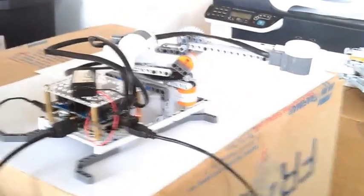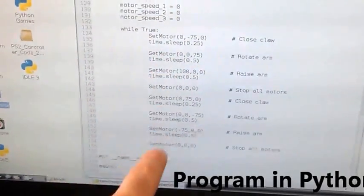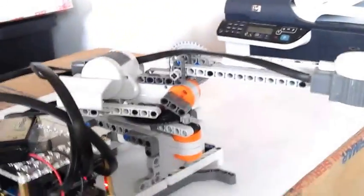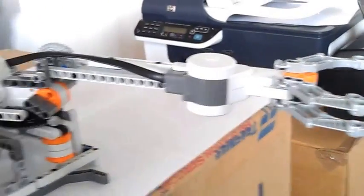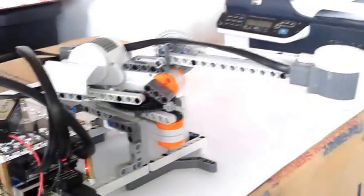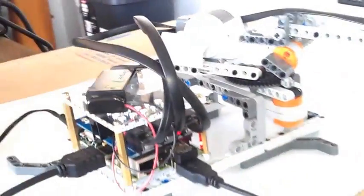So I'll show you how this runs really quick. We wrote a quick Python script that opens and closes some of the motors. We've got a claw on the front at the end of the arm. We've got something to raise the arm and rotate the arm.